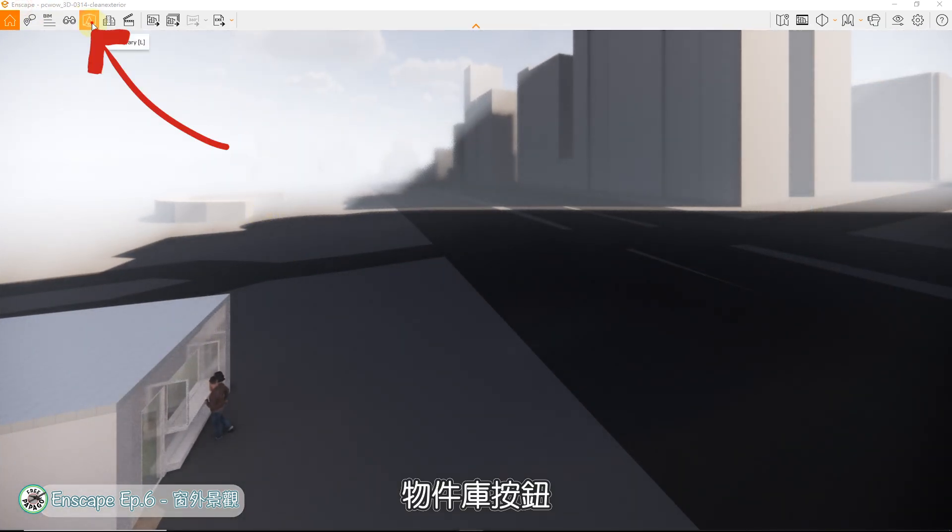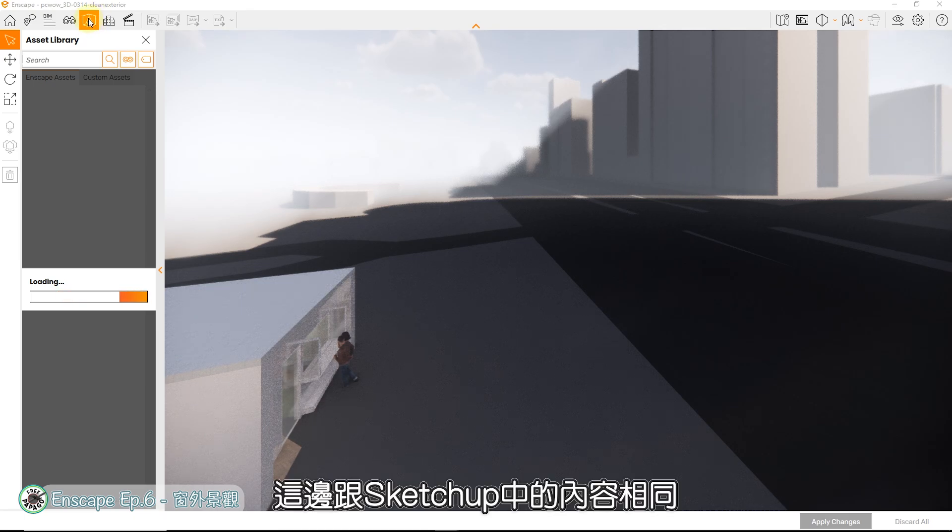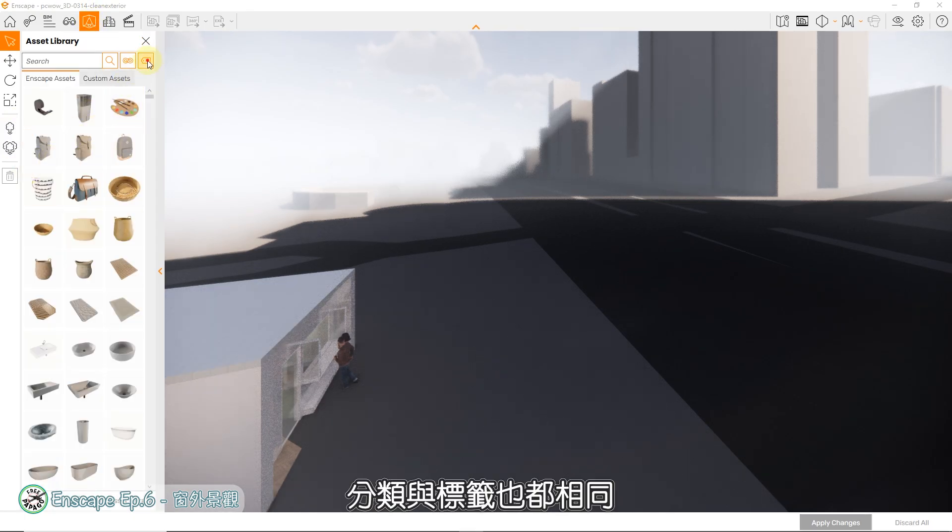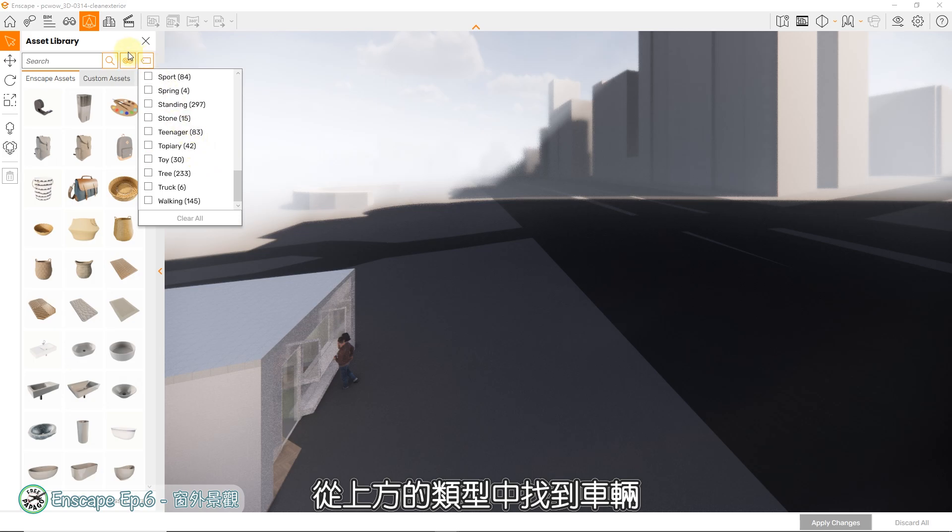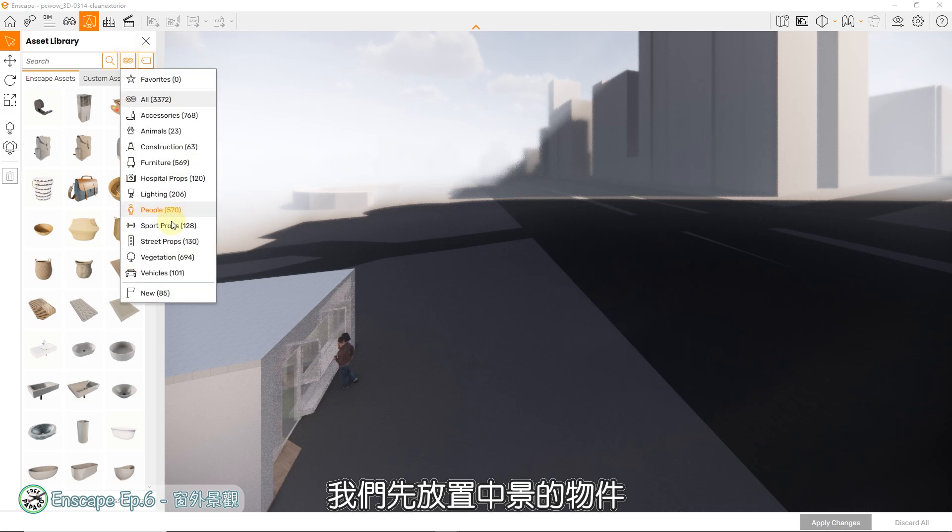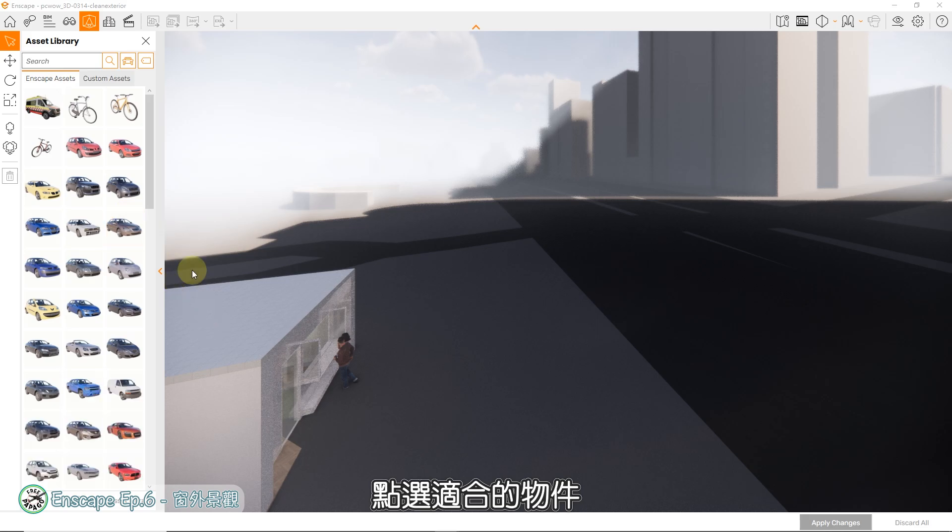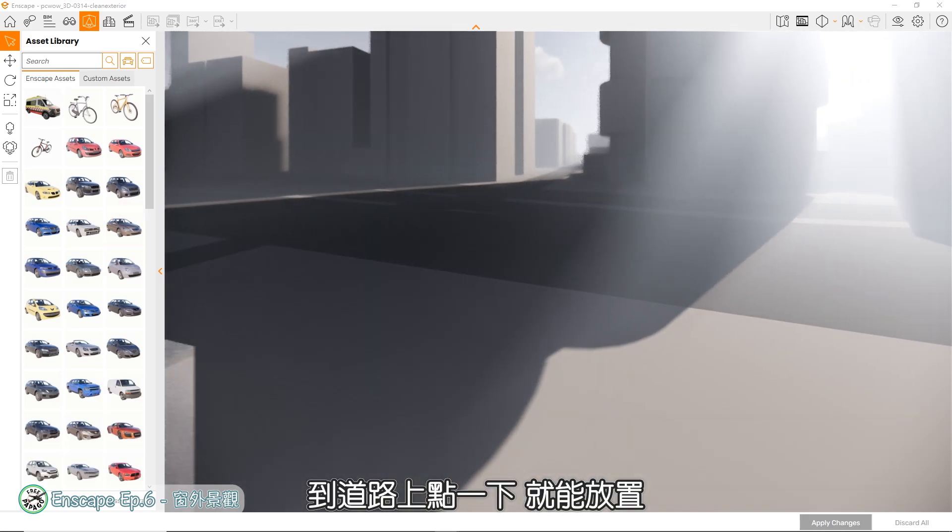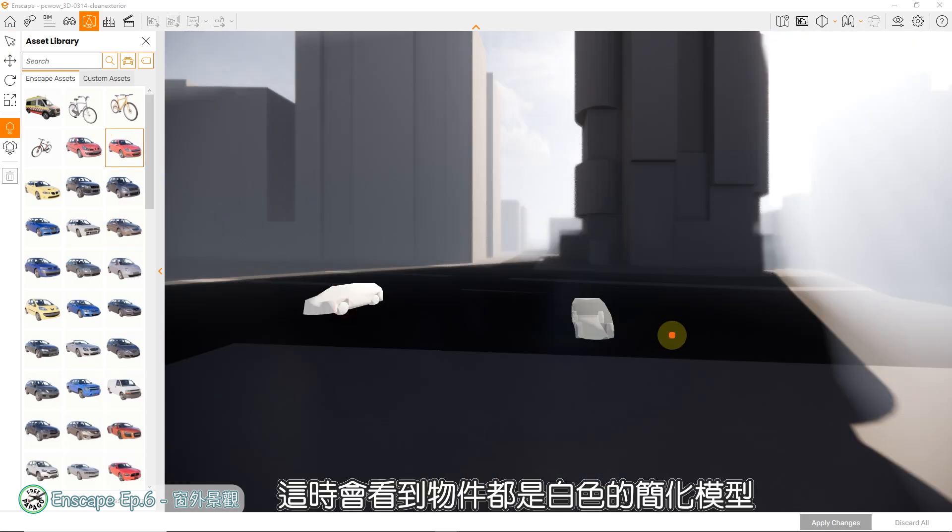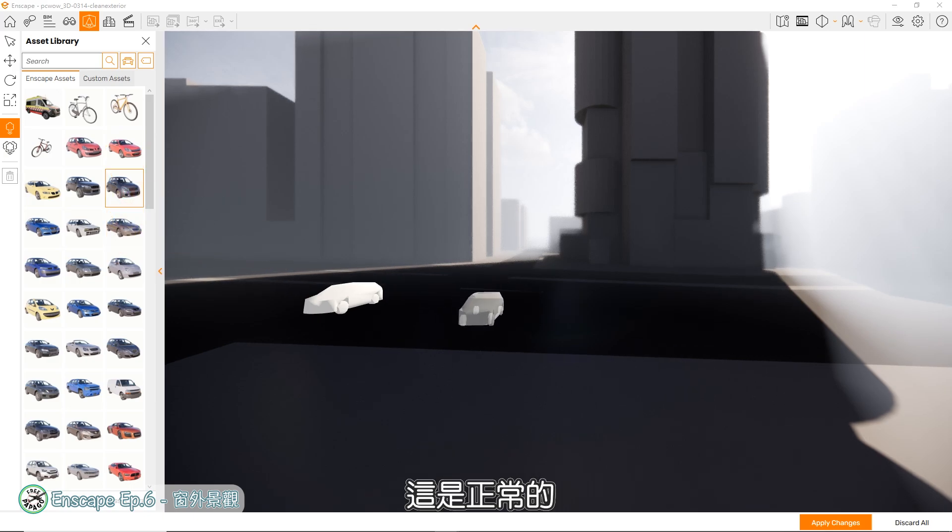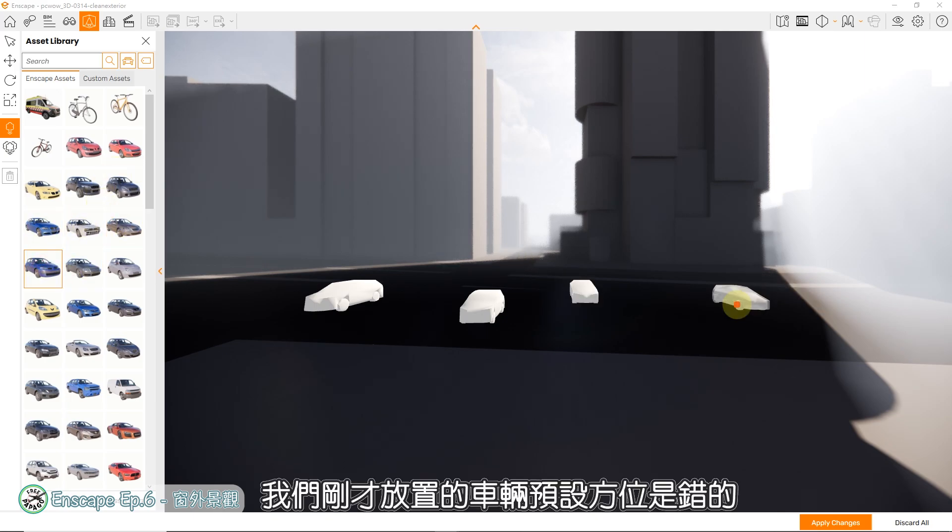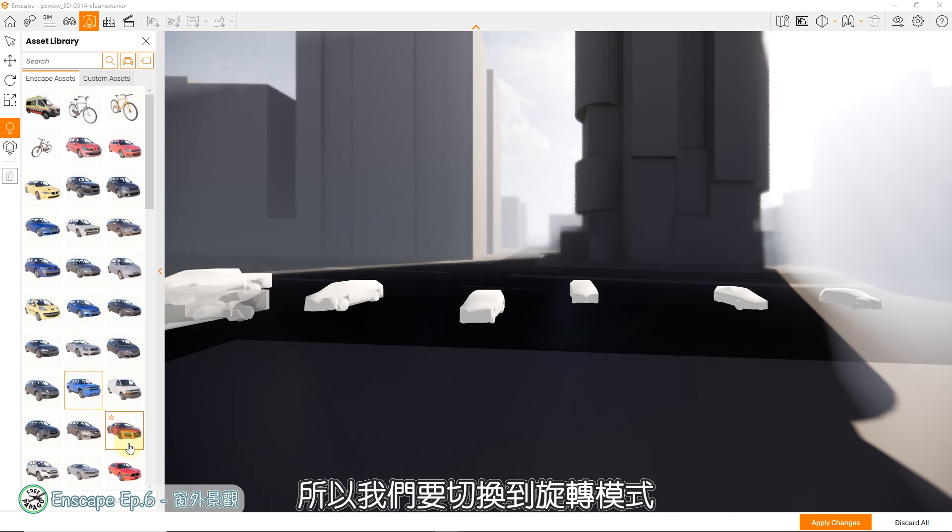这边就要用到Enscape中的物件放置功能,才能方便地建立近景与中景的物件。首先点选Enscape视窗上方的物件库按钮,打开物件库,这边跟SketchUp中的内容相同,分类与标签也都相同。从上方的类型中找到车辆,我们先放置中景的物件,点选适合的物件,到道路上点一下,就能放置。